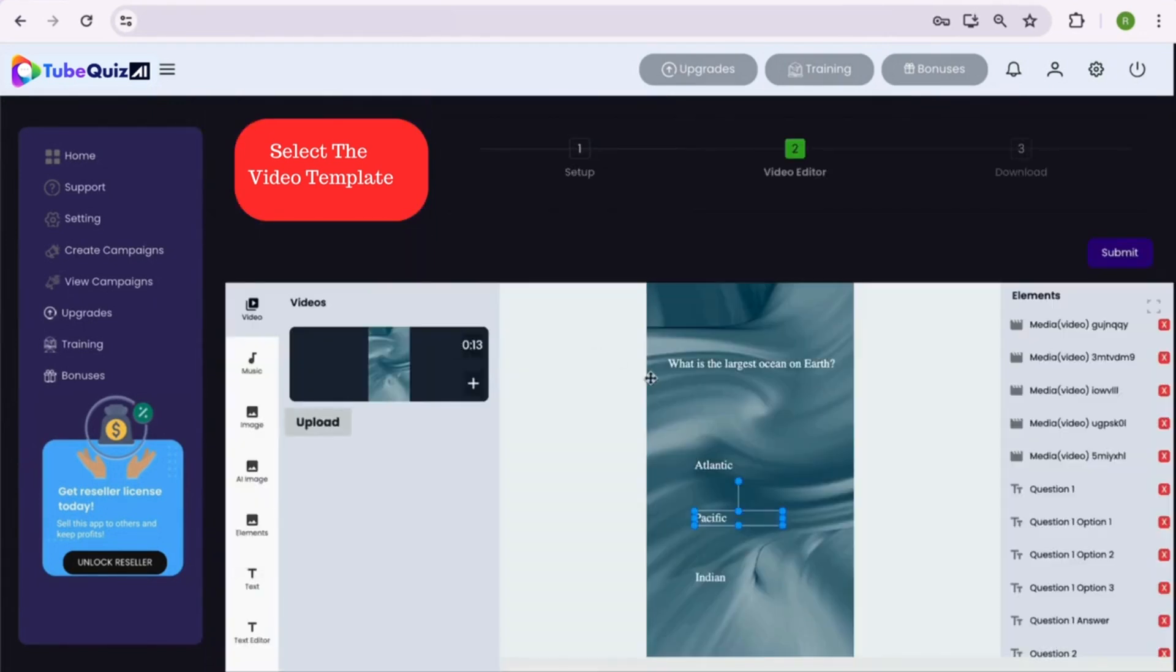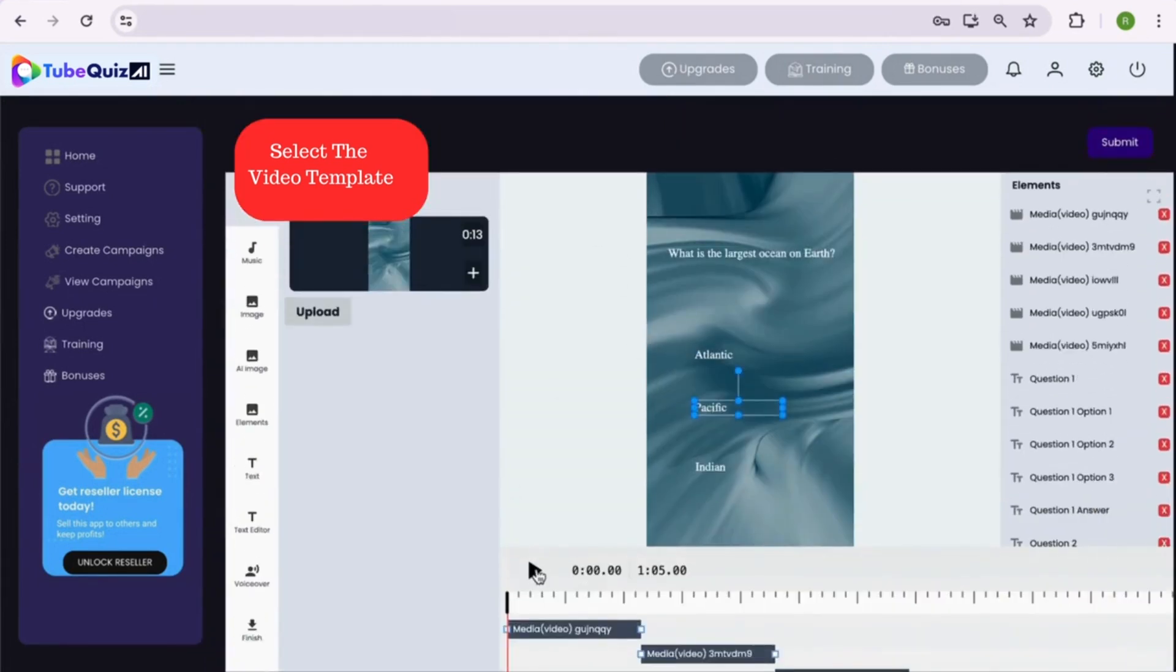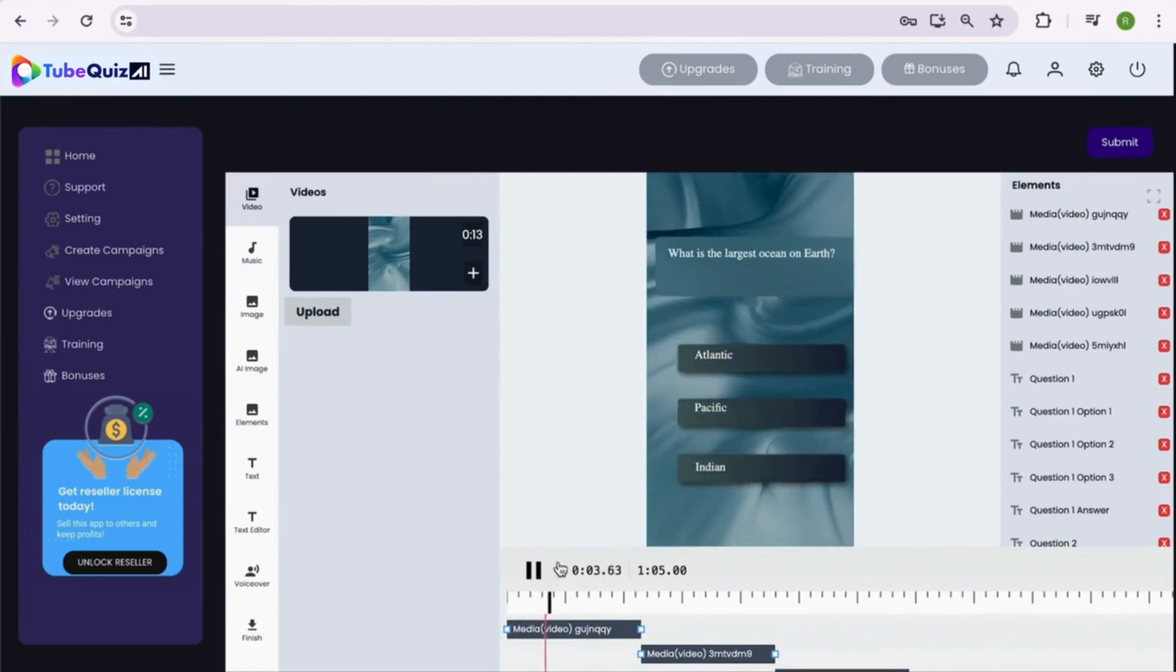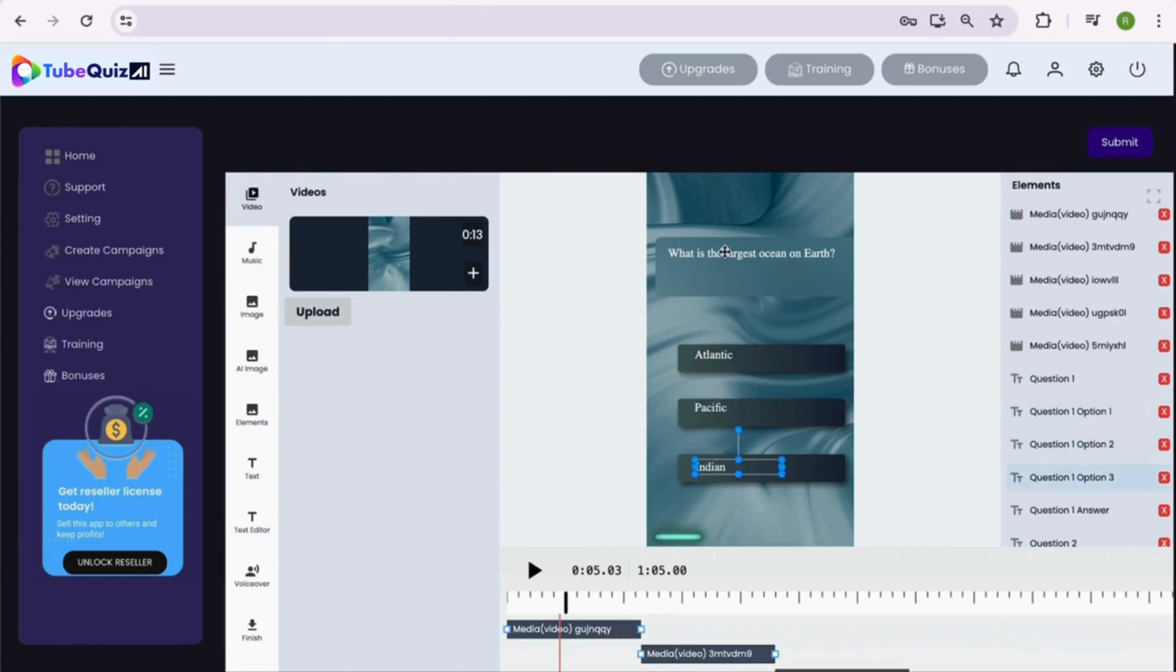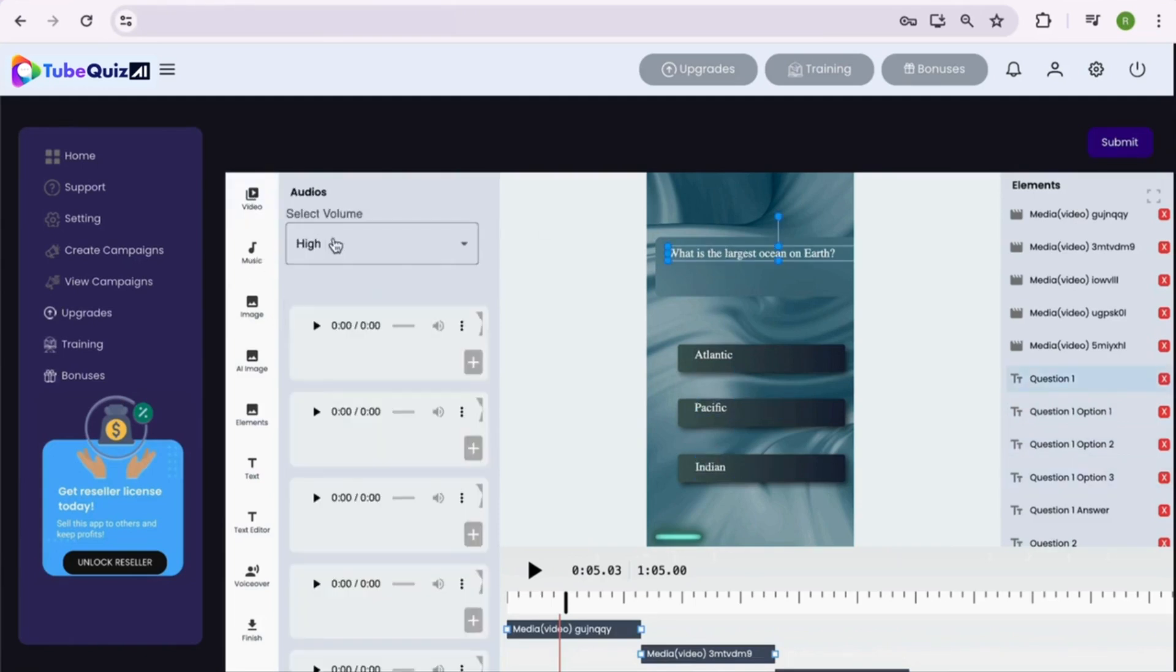Now comes step 2, where we will edit the video as per our requirements. You can check everything from the quiz questions template is automatically imported inside the video editor. You can explore all the features inside the video editor and start editing.